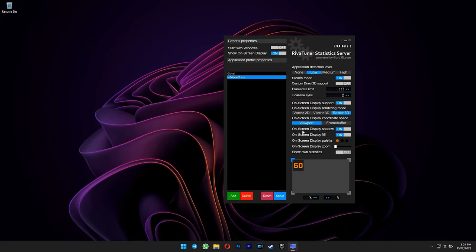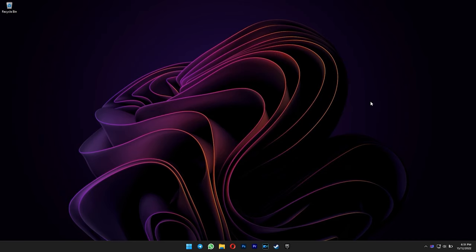After that, we need to set the hotkey for the frame rate limiter, so that we can toggle on and off quickly in the game. Minimize RTSS, and then open MSI Afterburner once again.